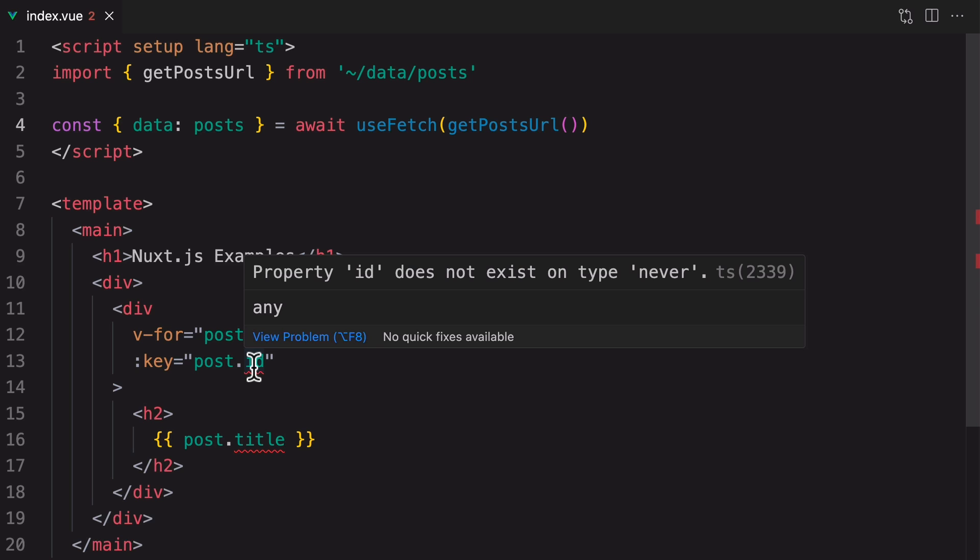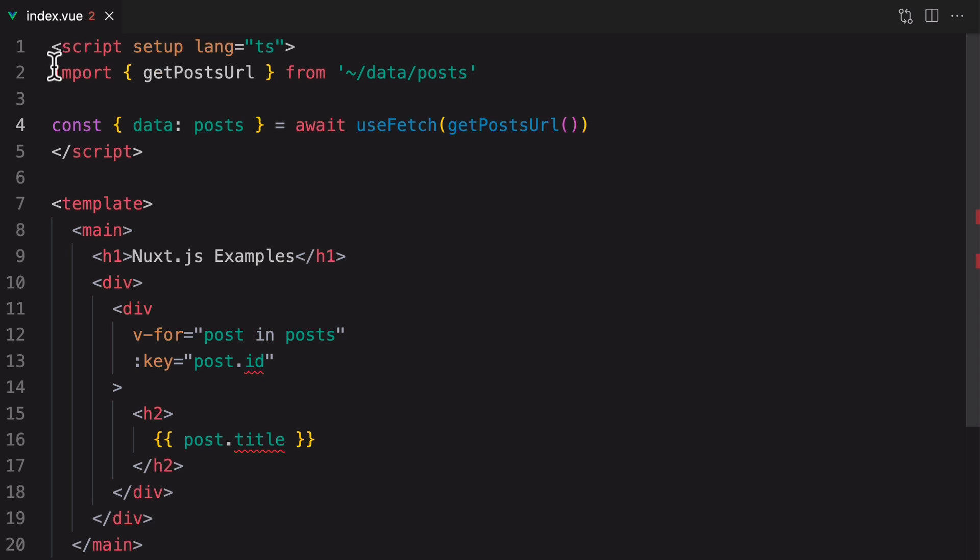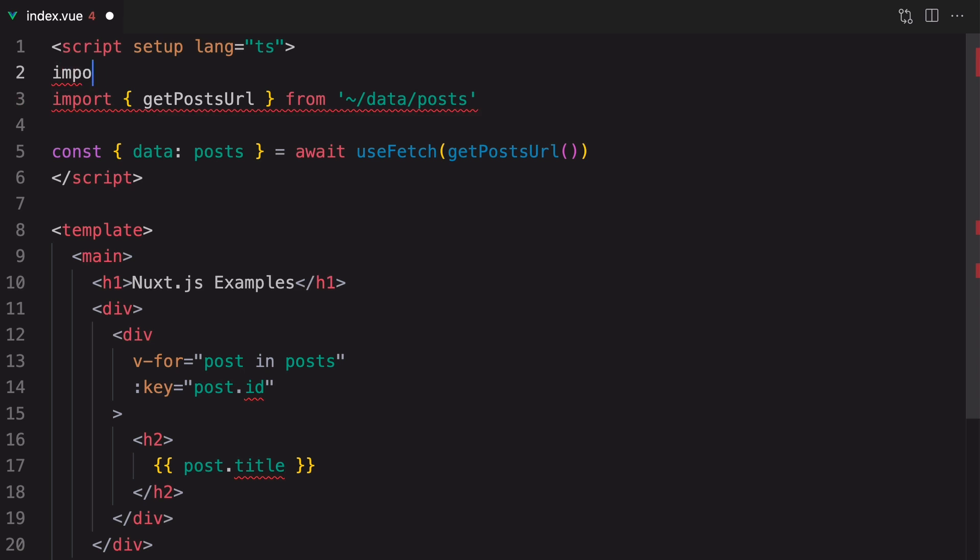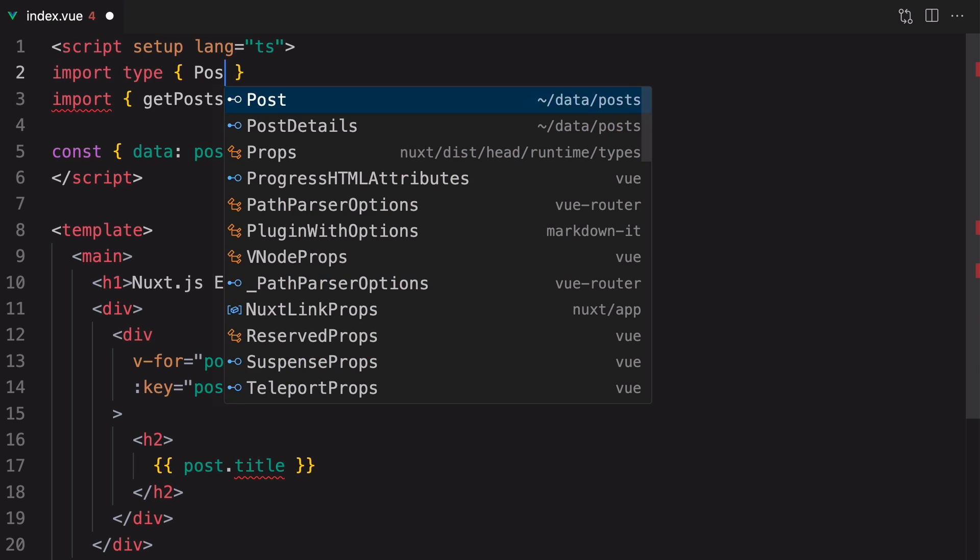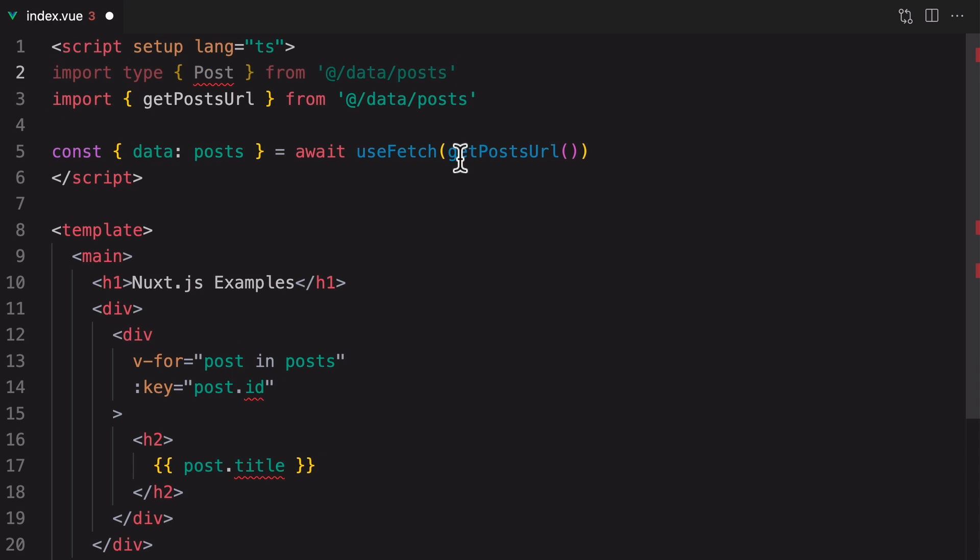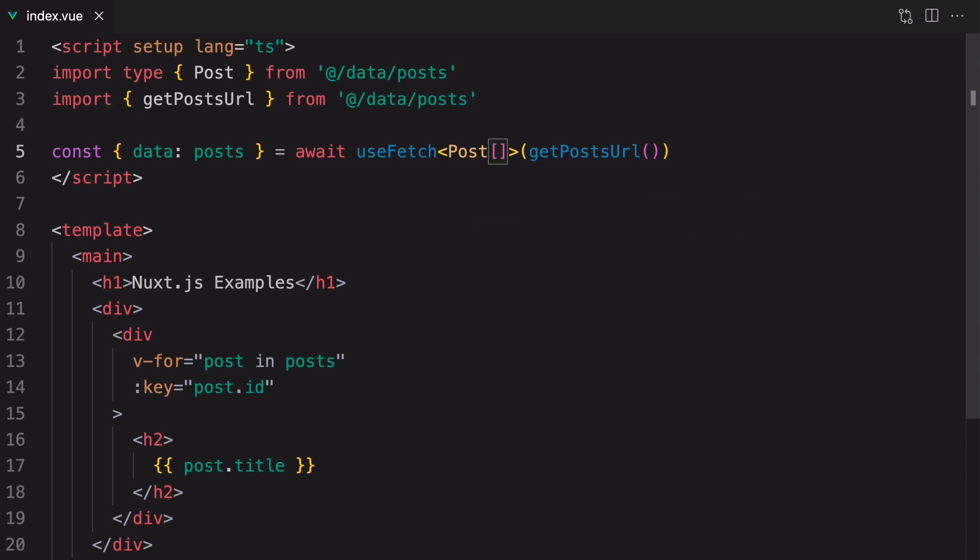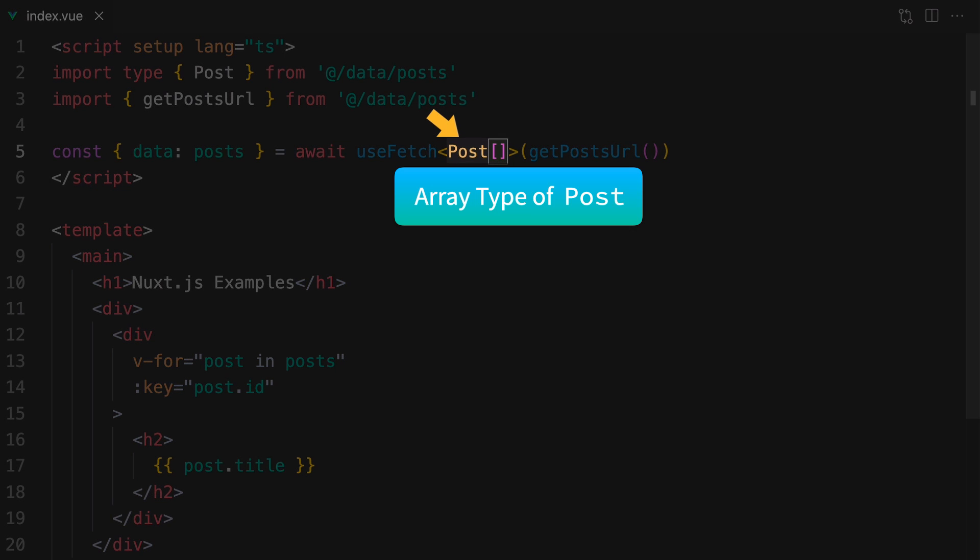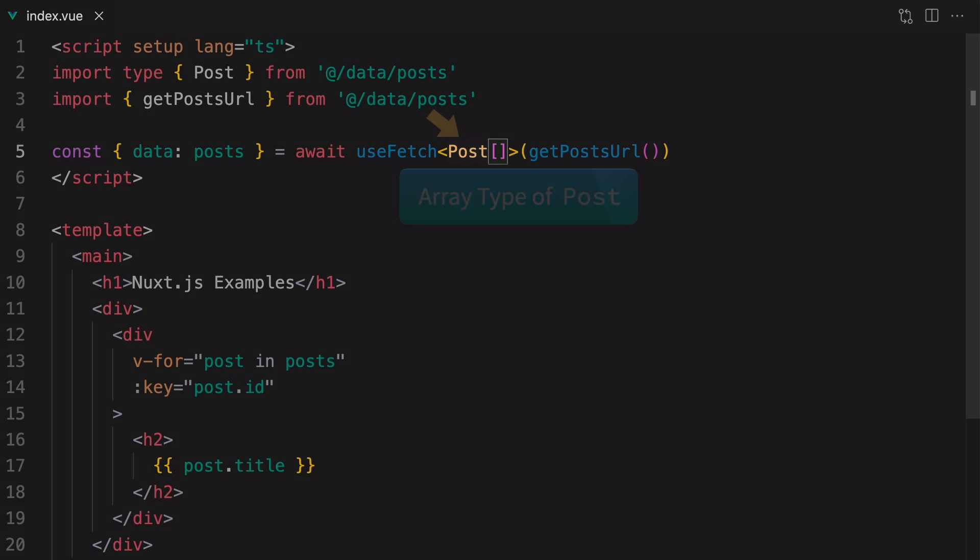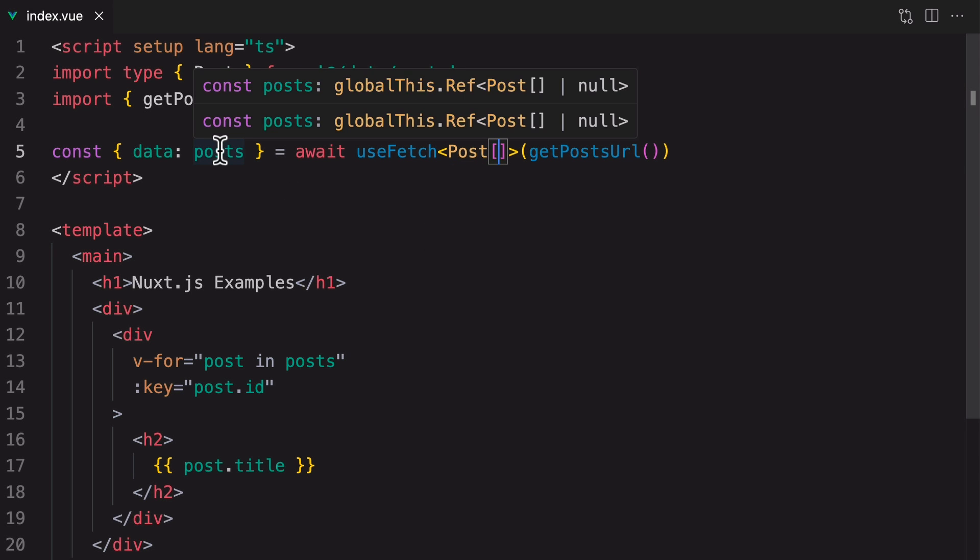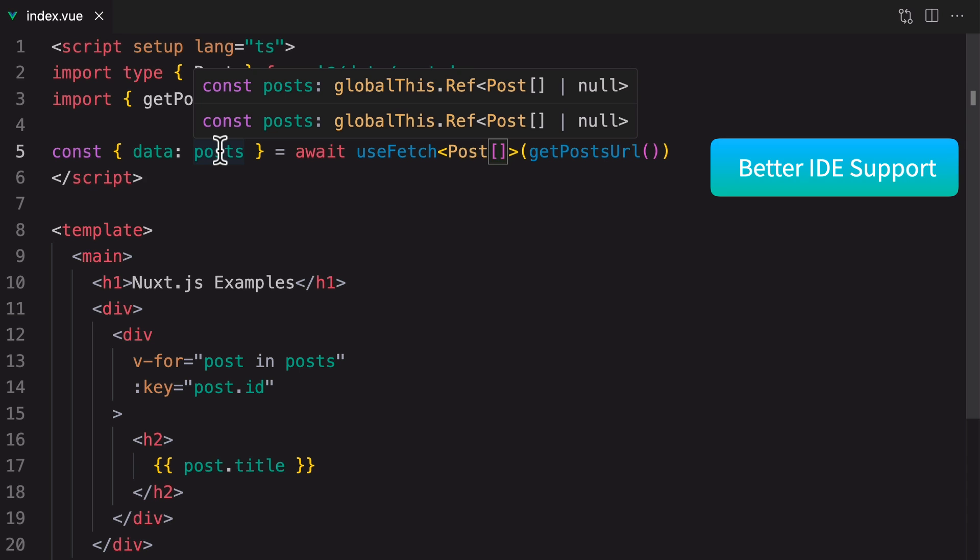Now we're getting some TypeScript errors. This is happening because TypeScript doesn't know the type of the result it got back from useFetch. To fix this, we can import the Post type that I prepared and provide this type as a generic type parameter for useFetch. As you can see, all the type errors are gone. Technically, this is the array type of Post because the query returns an array of posts. With this, the text editor can now recognize the type of the posts, so it can provide better IDE support.